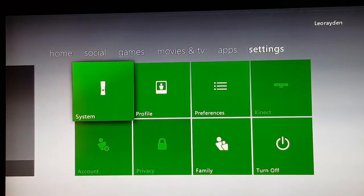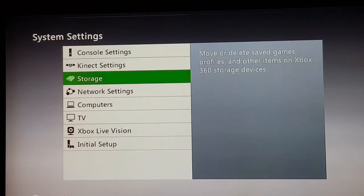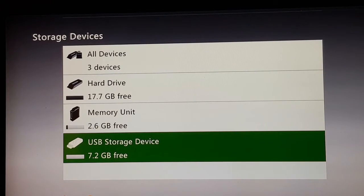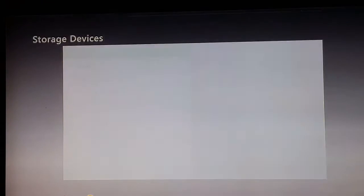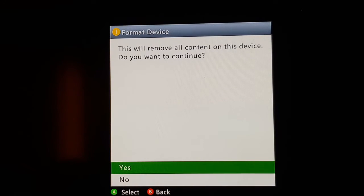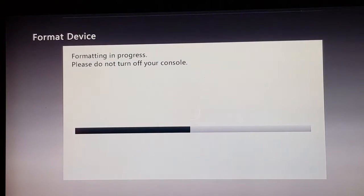First, go to Settings, then Storage. You want to format your USB drive on your Xbox 360, but before you do this, make sure you have backed up your USB drive because formatting will erase everything on it. Go to your USB storage device, press Y, go to Format, accept, say Yes, and that's it.